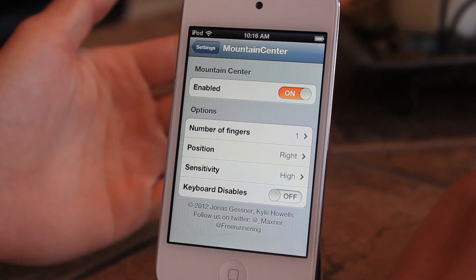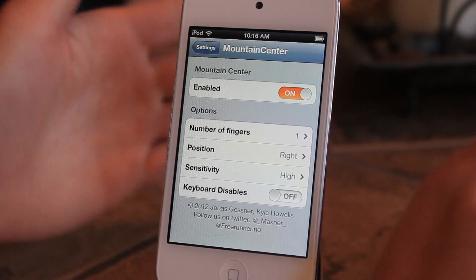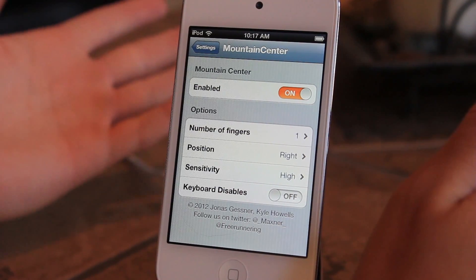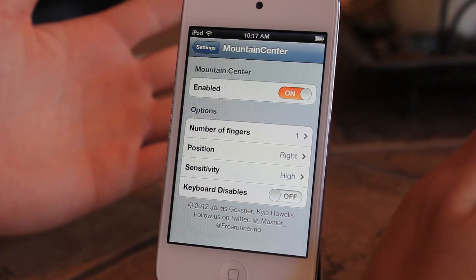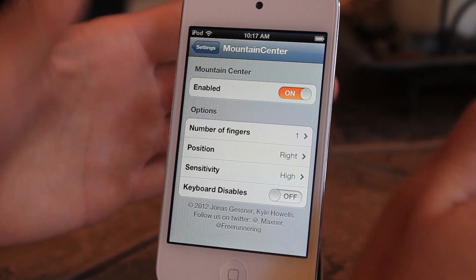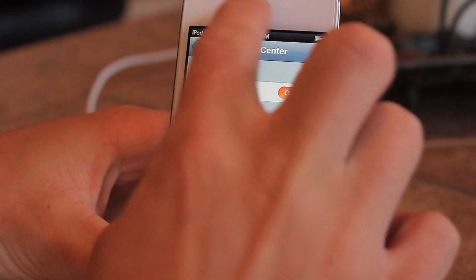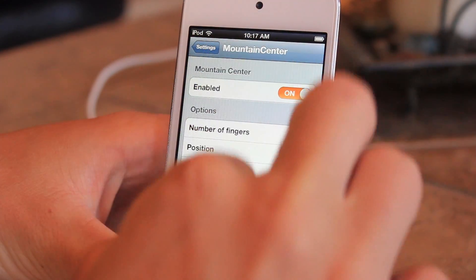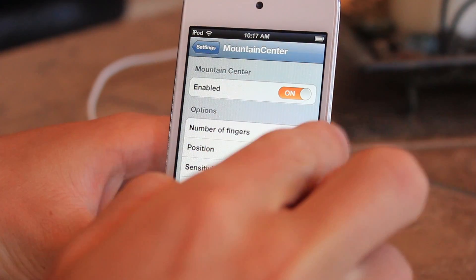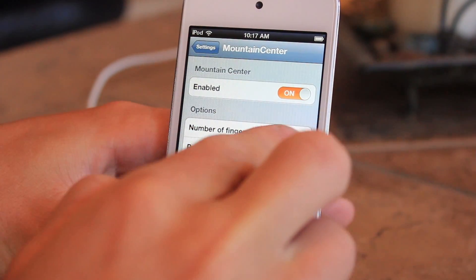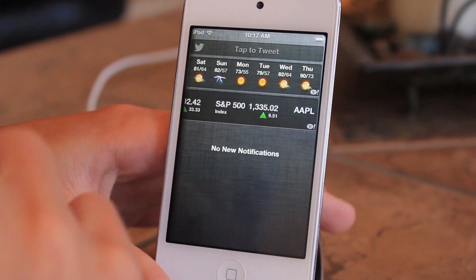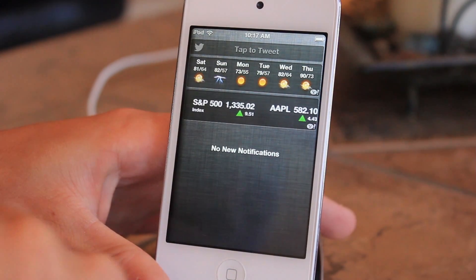What this tweak allows you to do is change up the Notification Center. You're no longer going to slide it down from the top. You'll be able to slide it in from either the left or the right, just like that.